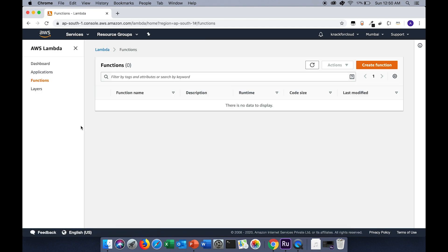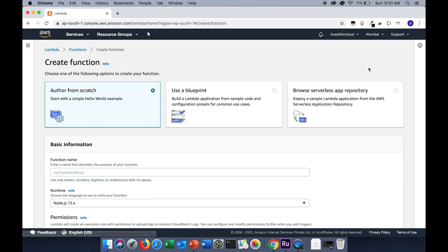Let's create a Lambda function now. To start with, search for Lambda service. Here you will find a create function button. AWS provides us multiple options for creating a Lambda function. The first option is author from scratch, here you will have to write the code from scratch. The other two options will provide a predefined template to start with.